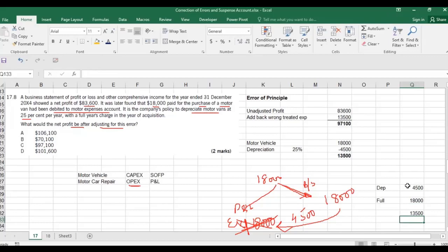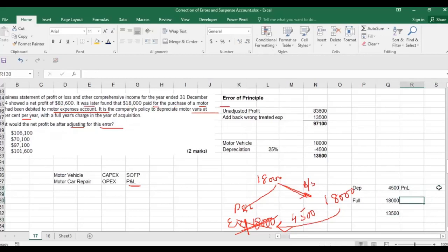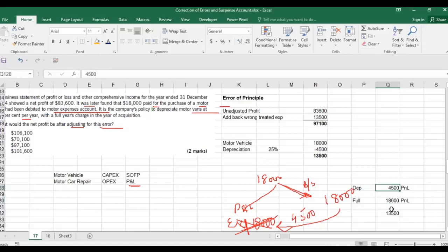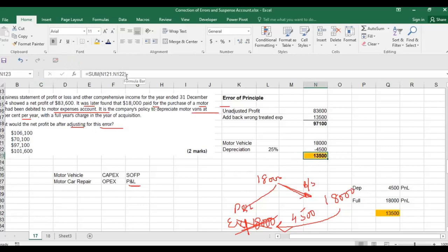Taking the asset to the balance sheet does not mean the income statement is unaffected — 4,500 depreciation should still come to the P&L. But you charged 18,000 instead, so you overcharged the income statement by 13,500. That is the difference. This concept is explained in detail in the lecture video on error of principle — if you do not understand it, go back and watch that video.